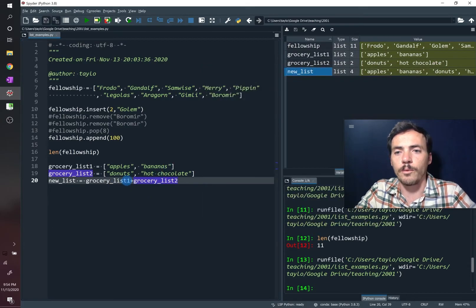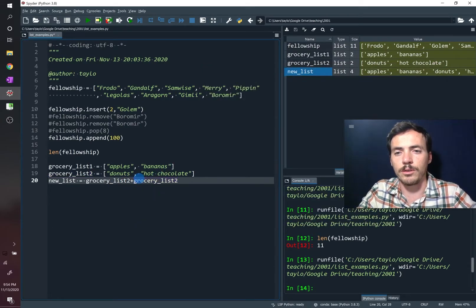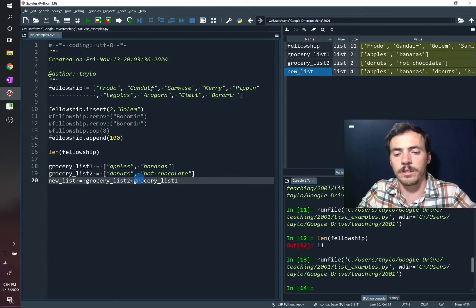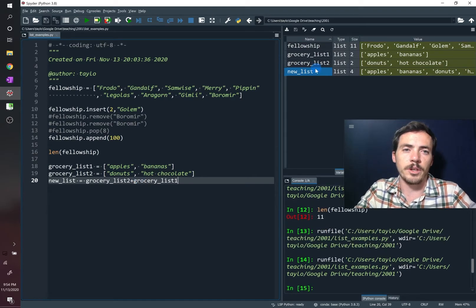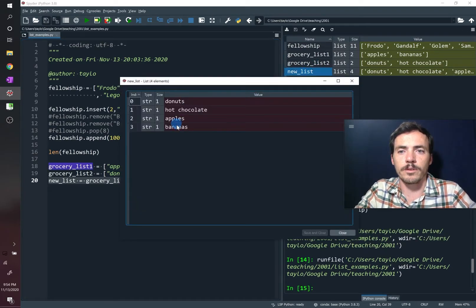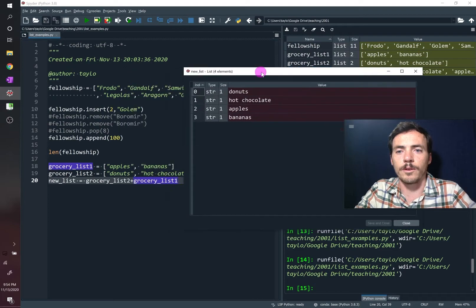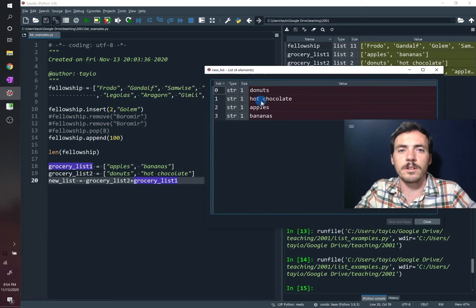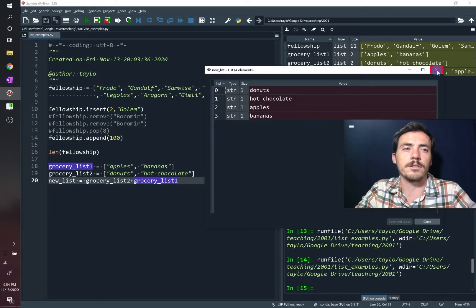If we had switched the order here and done two plus one, what will it give us? Bet you I can already guess. It's just going to reverse those. It's going to do first donuts and hot chocolate, and then apples and bananas.